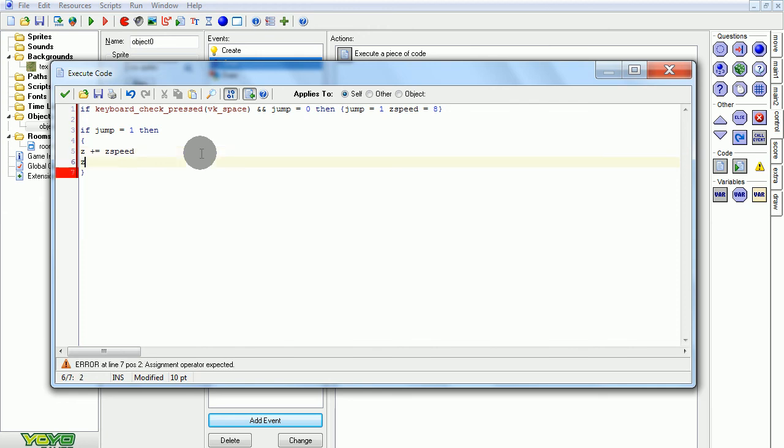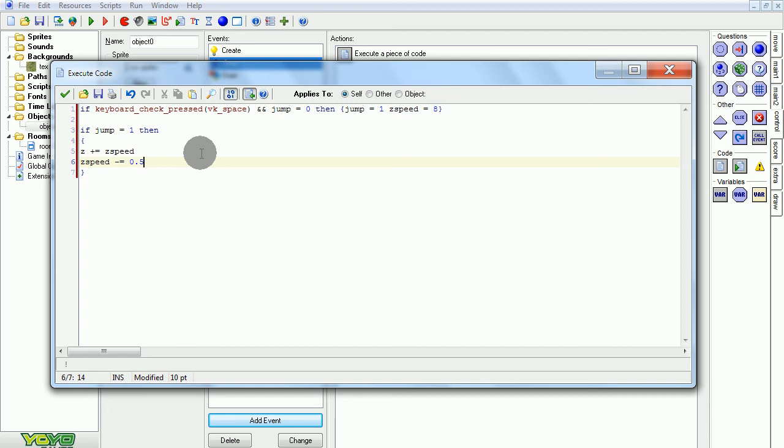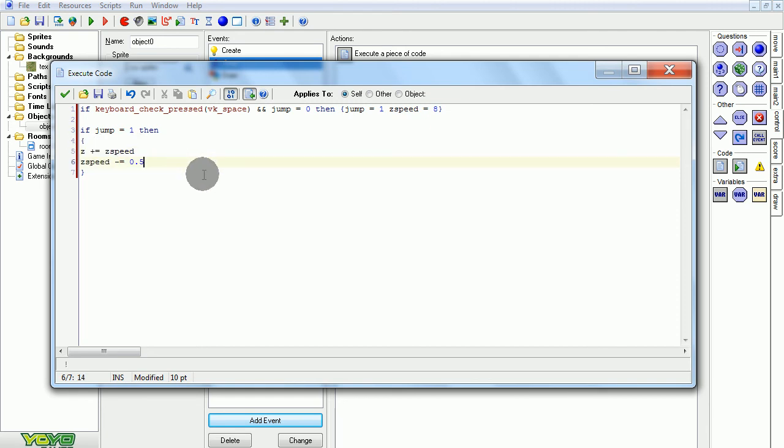So now zspeed has to minus equal 0.5 every time. This means zspeed, which is 8, will keep getting smaller every time by 0.5, meaning that it'll take 16 steps for it to reach zero. And then it'll start going into the minus, going down, meaning that z will start decreasing. And it'll decrease exponentially. Then it'll keep going down and increasing speed until it goes right through the floor and it'll keep going. So we need to stop it at some point.